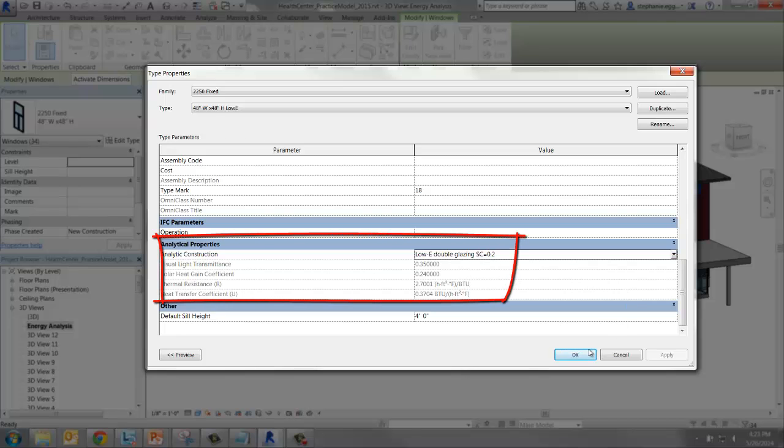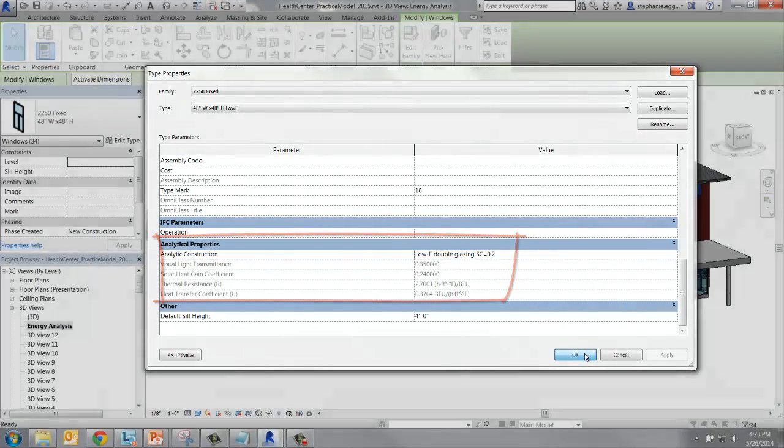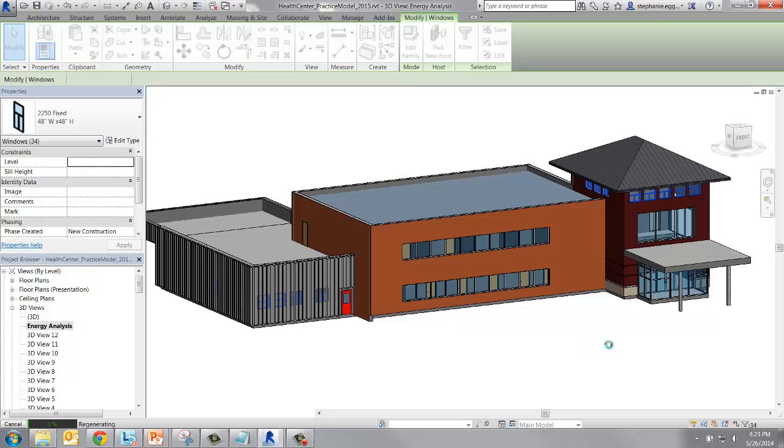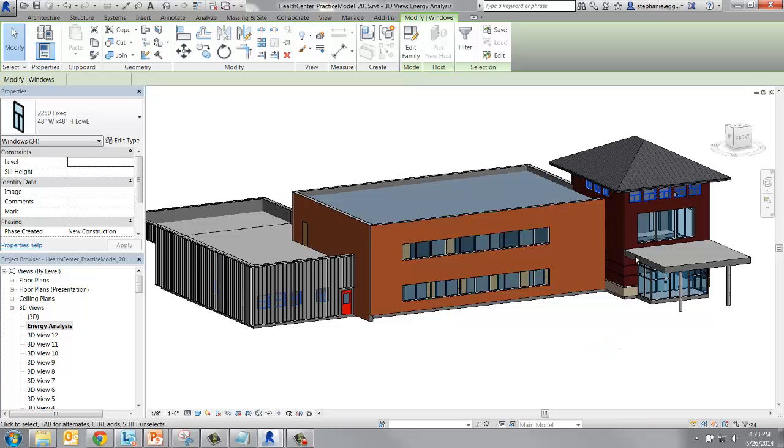Notice that the grayed out properties change. Then select OK to save and close the type properties. Now all the windows in the project will have the new thermal properties.